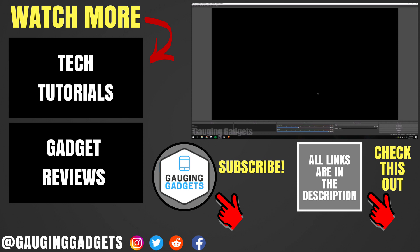If this video helped you, give it a thumbs up, and please consider subscribing to my channel, Gauging Gadgets, for more gadget reviews and tech tutorials. Thank you so much for watching.